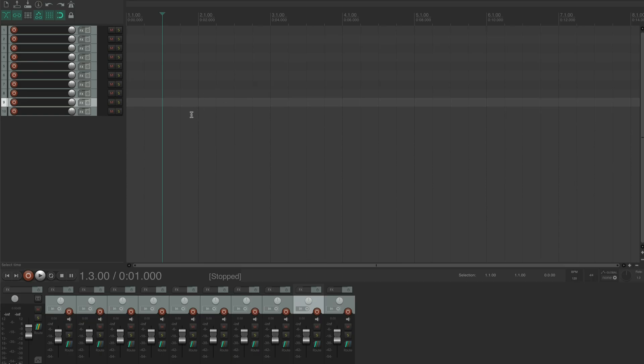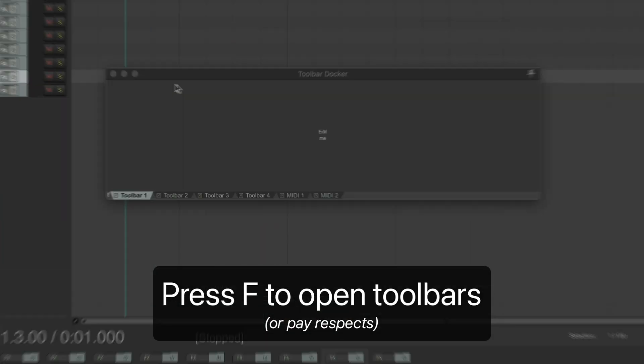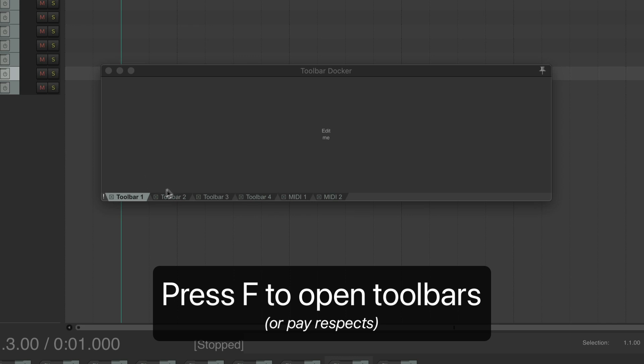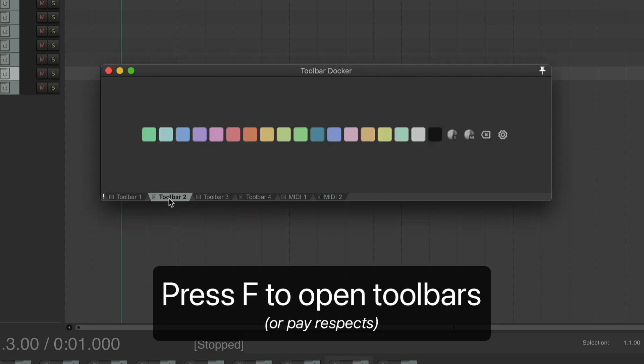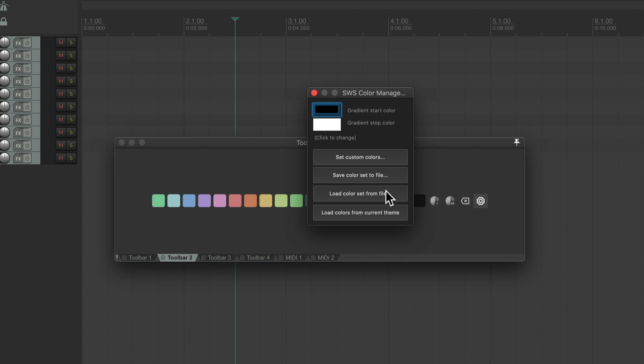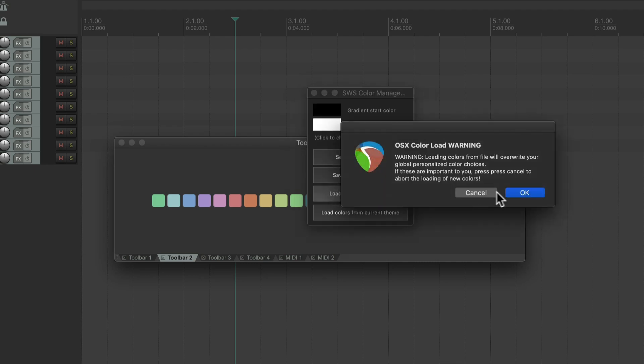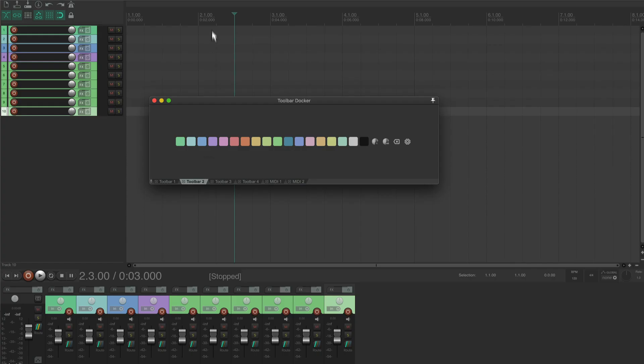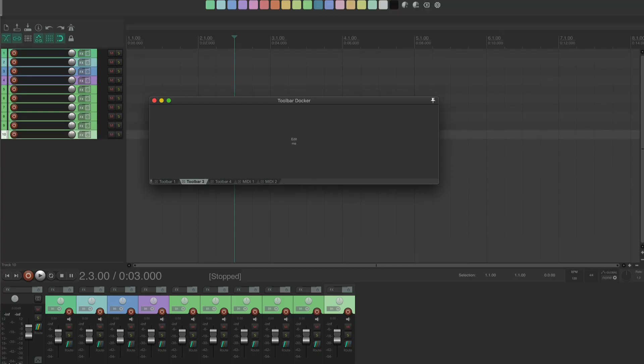Now, to bring up this toolbar, just press F and it should appear right here under toolbar two. Now, you can use this button to load the palette if you don't already have it, and you can do whatever you want with this toolbar.